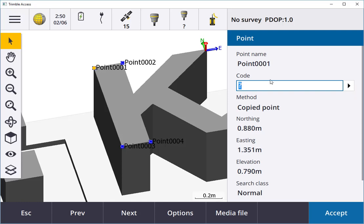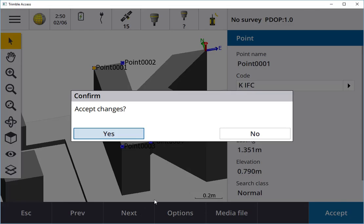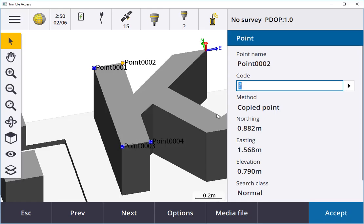I can go into Details and give them a different code. I'm going to call this Code IFC K, go Next, and it says Accept the Changes, I will, yeah.